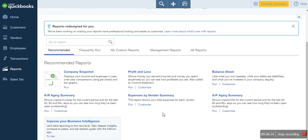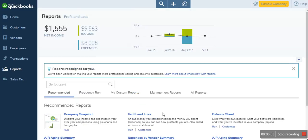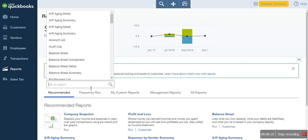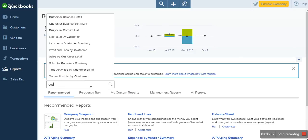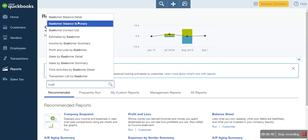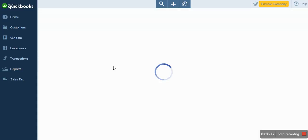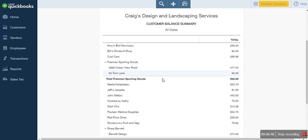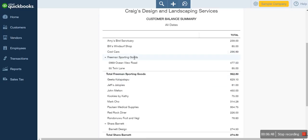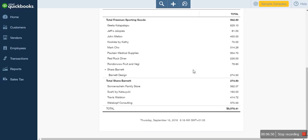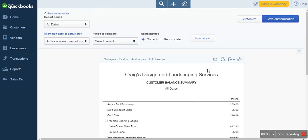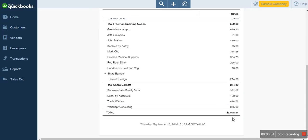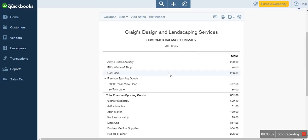In Reports, look under the Customers section and search for Customer Balance Summary. When you click Customer Balance Summary, this is your accounts receivable report. You can see Cool Cards, the customer we just sold to, listed here. This is the summary of your accounts receivable — it shows the outstanding balances for all your customers. You can customize the report name as needed.